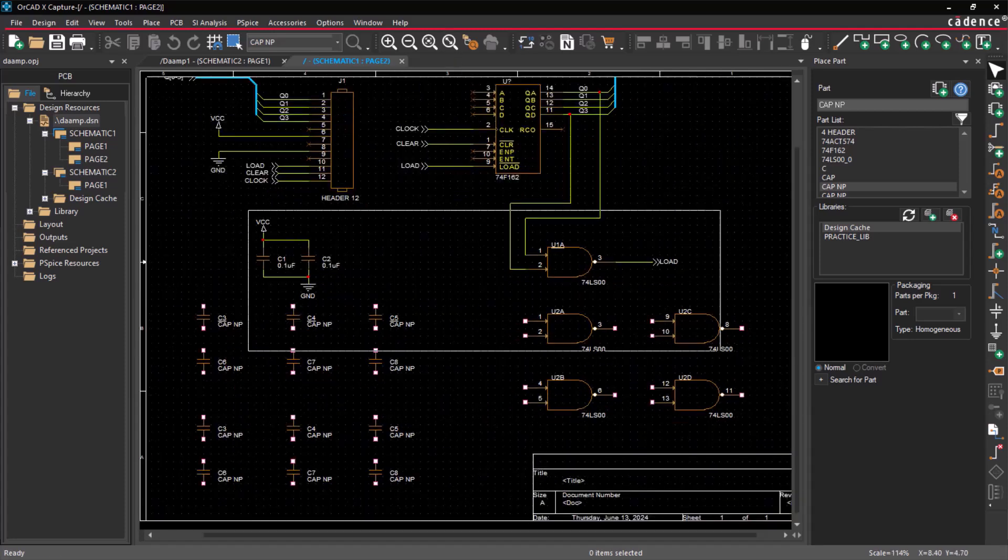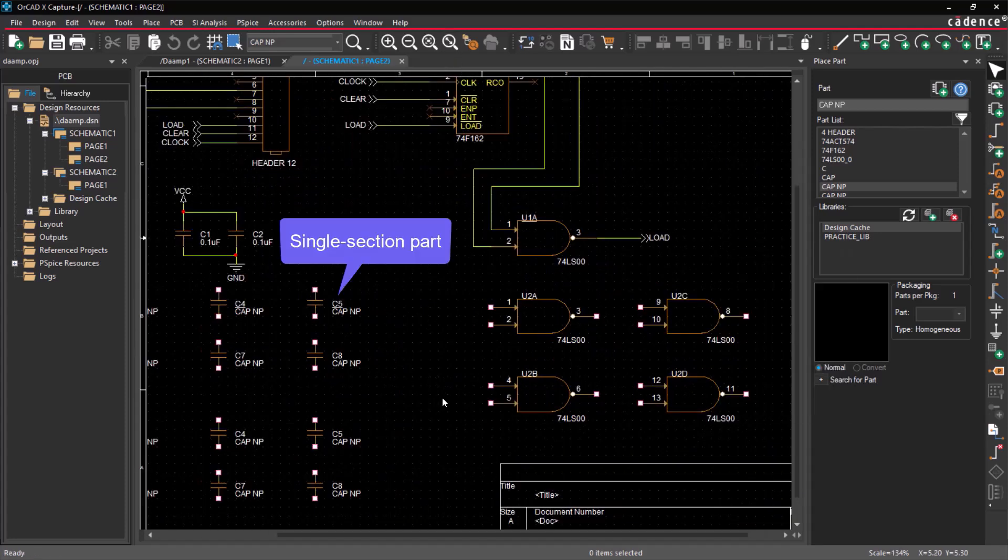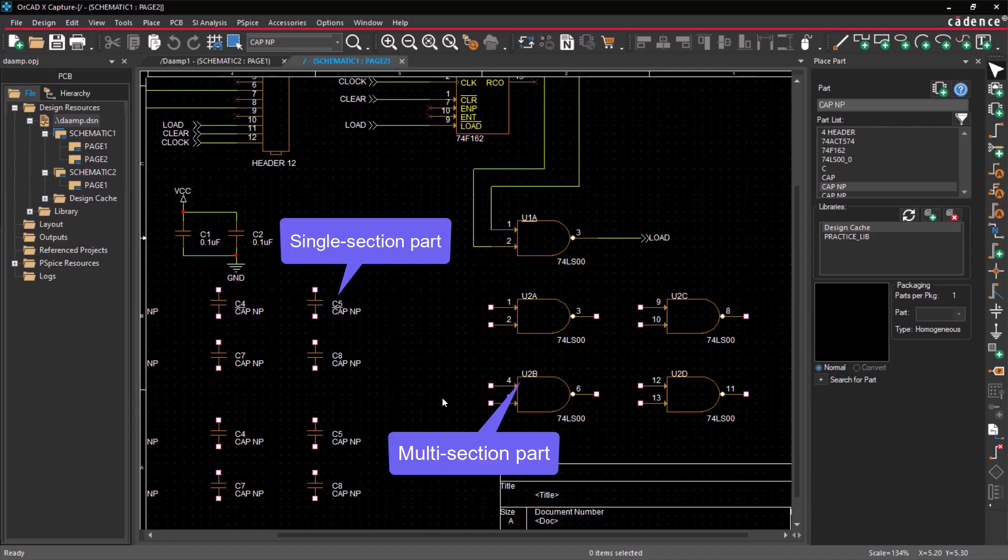For a single section part, the part reference denotes a package-level reference, while with a multi-section part, the part reference denotes a gate-level reference.